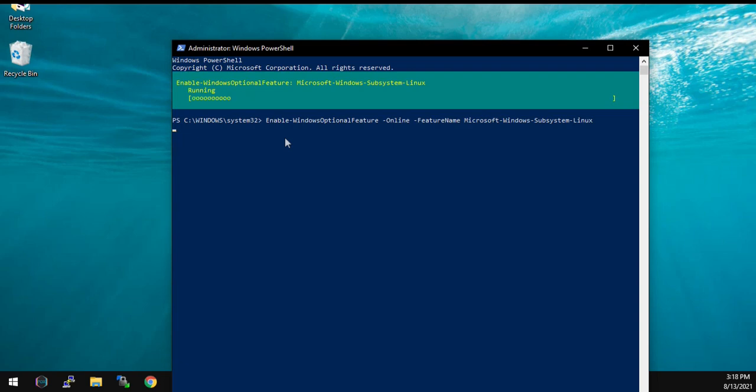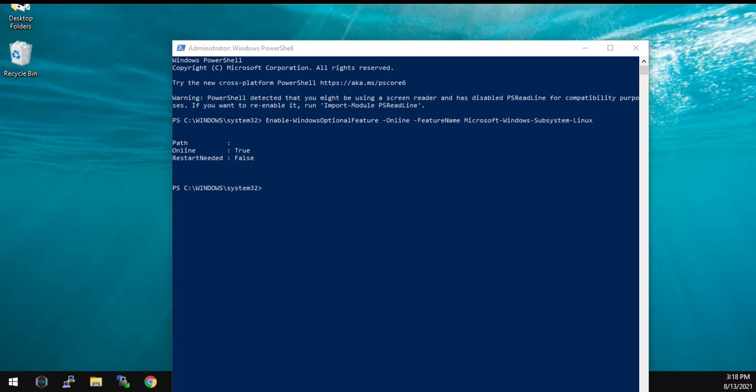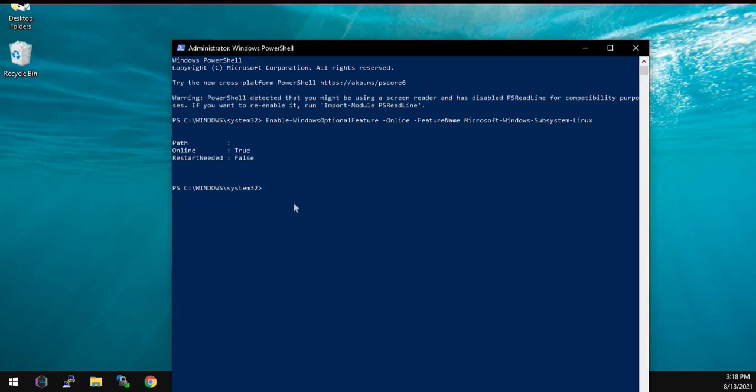So now we need to wait for some time. Once it is done, just copy another command and paste it into this PowerShell window. What we are doing here is we are enabling certain Windows features that provide support for WSL, using which you can use Kali on Windows.